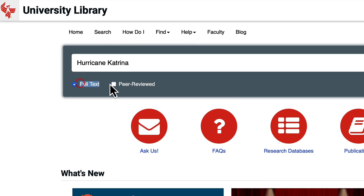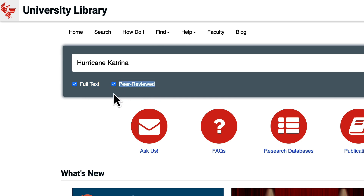Selecting the full text box will limit your results to only those articles available in our library in full text. The full text box will be selected by default when you begin searching. Selecting the peer-reviewed box will limit your results to only articles that have been peer-reviewed, meaning only articles that have undergone a rigorous scholarly review process.